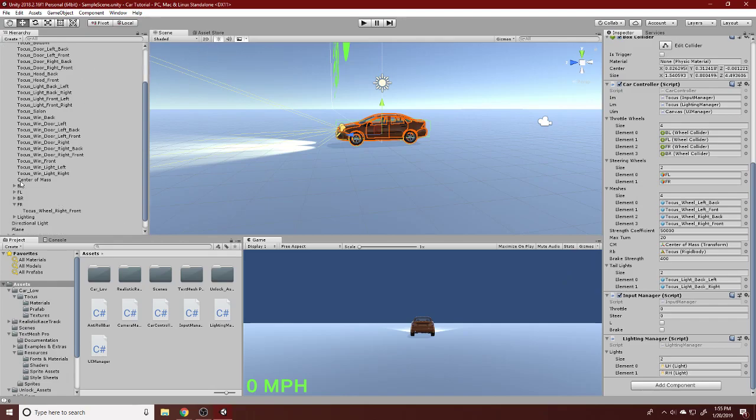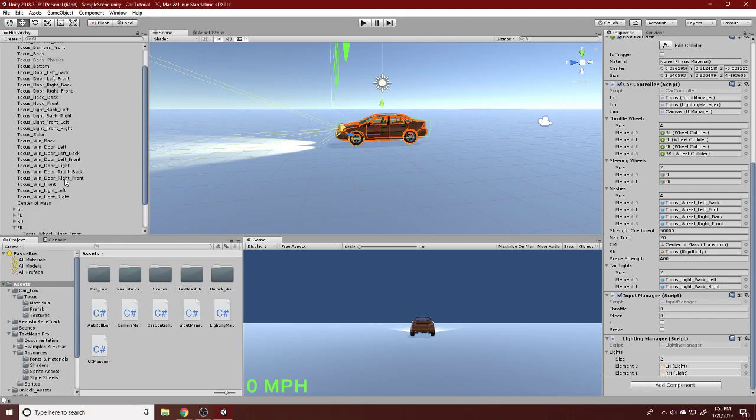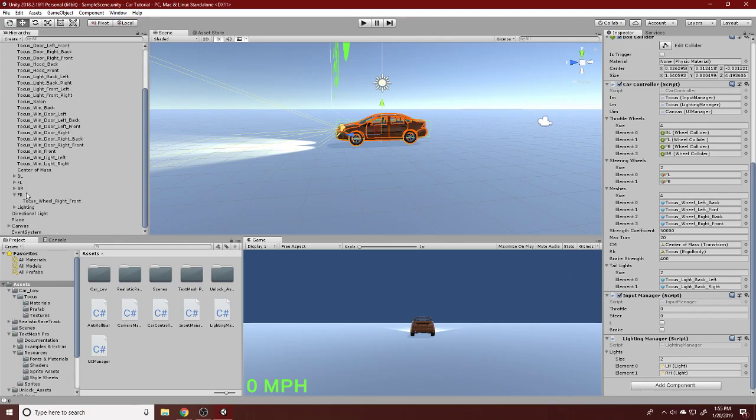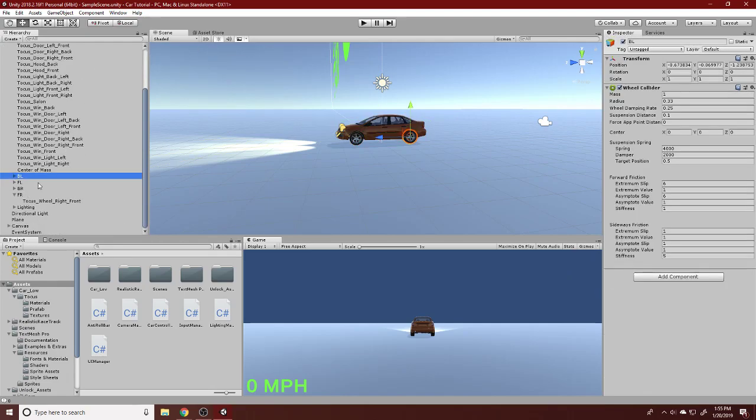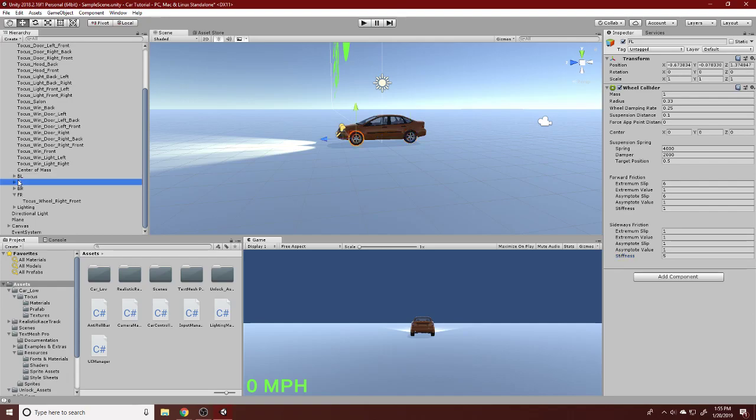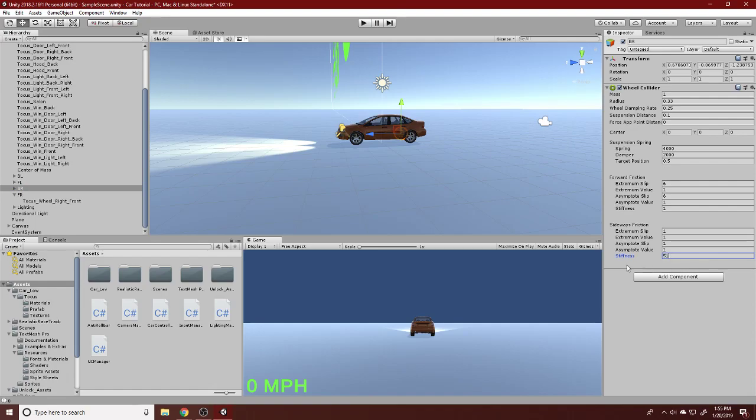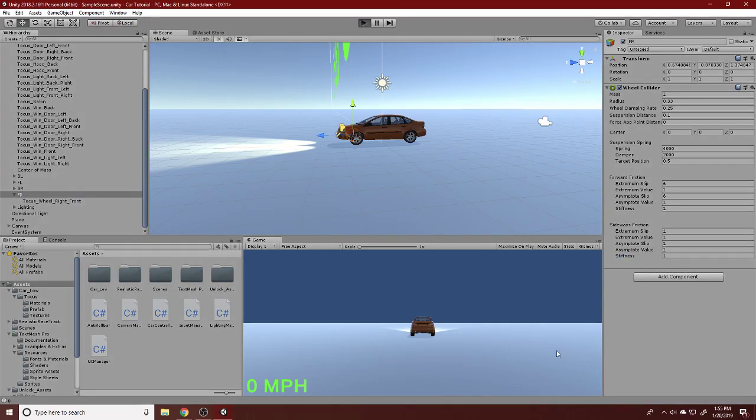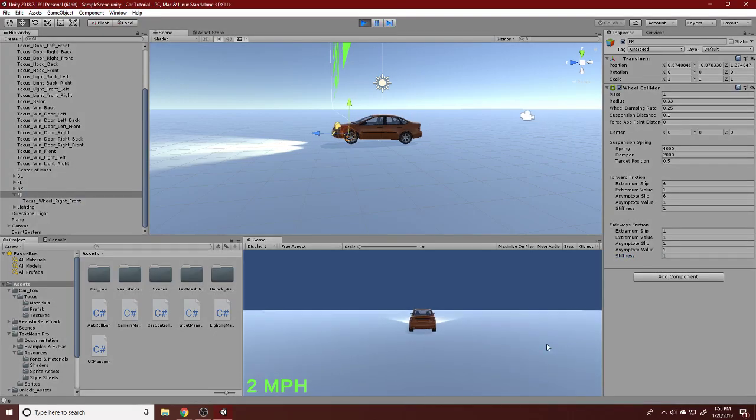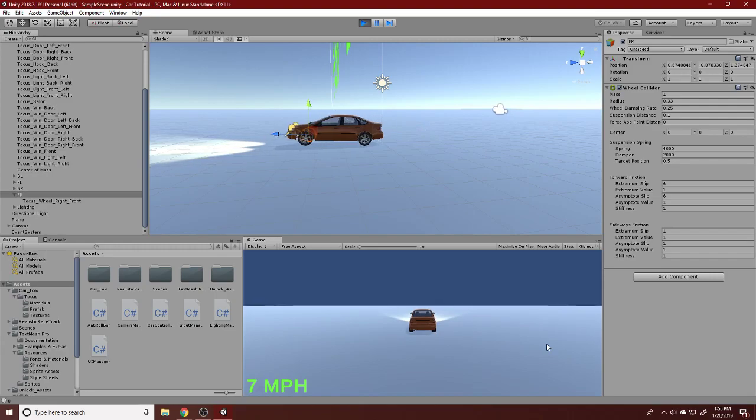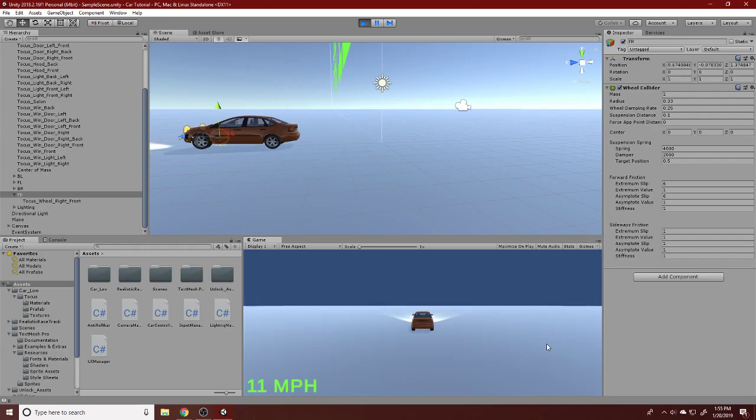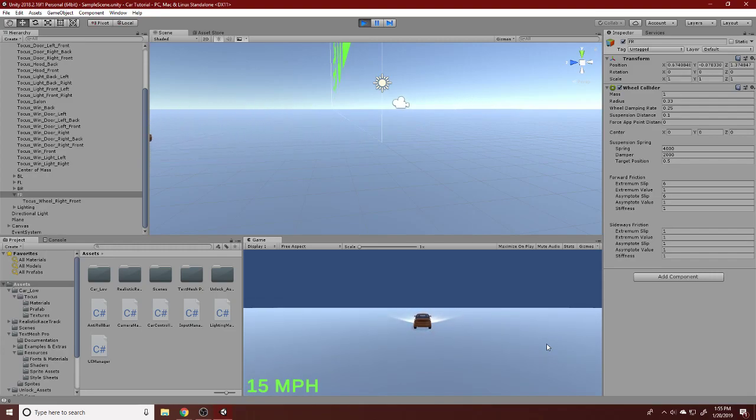What we're going to do first is go into our wheels and change some values. For the sideways stiffness, we're going to make this 1 or so. When the sideways friction is too stiff, our car will literally never slide. But, in real life, if you turn too quickly, your car skids out of control. So, that's what we want in our game.